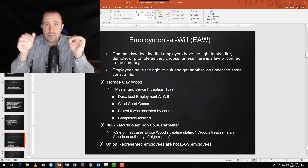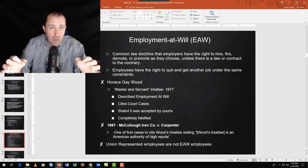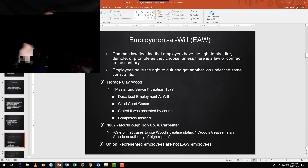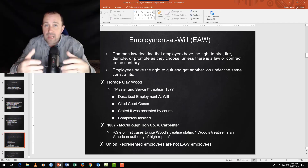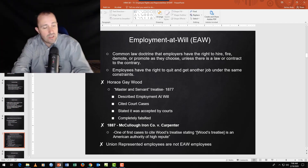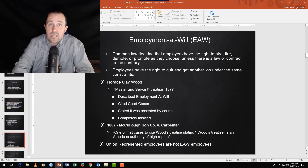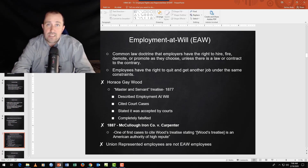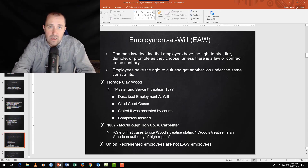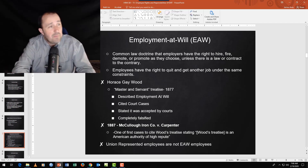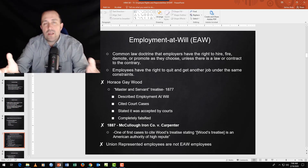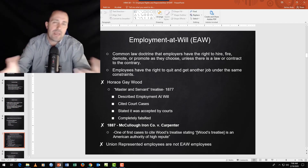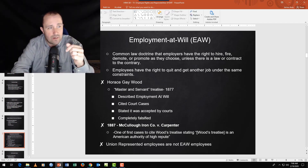Employment at will means employers have the right to hire, fire, demote, or promote as they want — it's their business — as long as they're not breaking the law or making decisions based on a protected class. For example, if you don't like that someone is a Raiders fan, you can fire them because being a Raiders fan isn't a protected class.